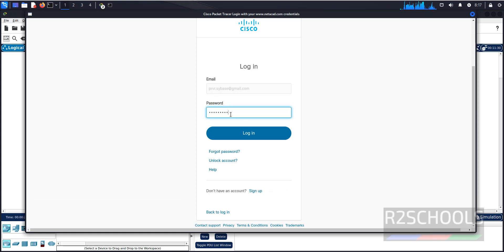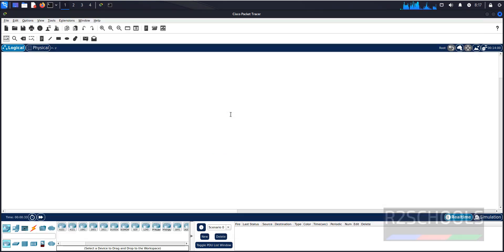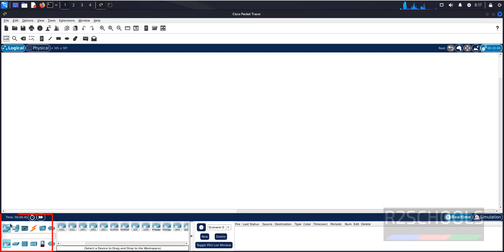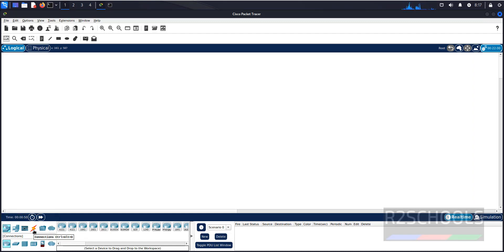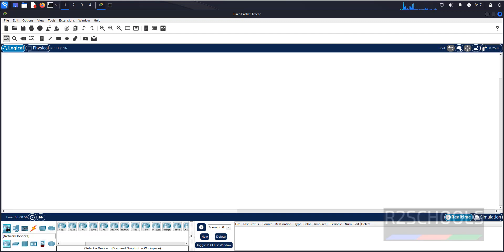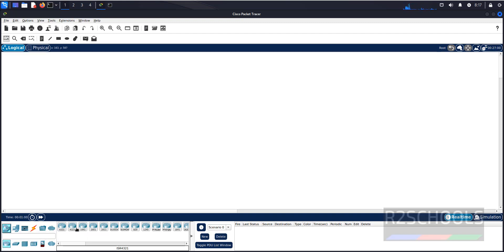Once we enter credentials, the pop-up will be gone. See, here are network devices, end devices, components, connections or cables, folders, miscellaneous. We click on network devices, we have different switches.